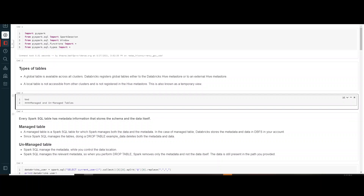At the broader level, we have two types of tables in Databricks: global table and local table. In my previous video, I created a temporary view using create or replace temp view. That view is a local table because it is accessible only in the session in which you create it — you cannot access it from another cluster. When you talk about a global table, it is available across all clusters. If I'm working on cluster A and I create a global table B, that global table B will be accessible to any other person working on some other cluster as well.